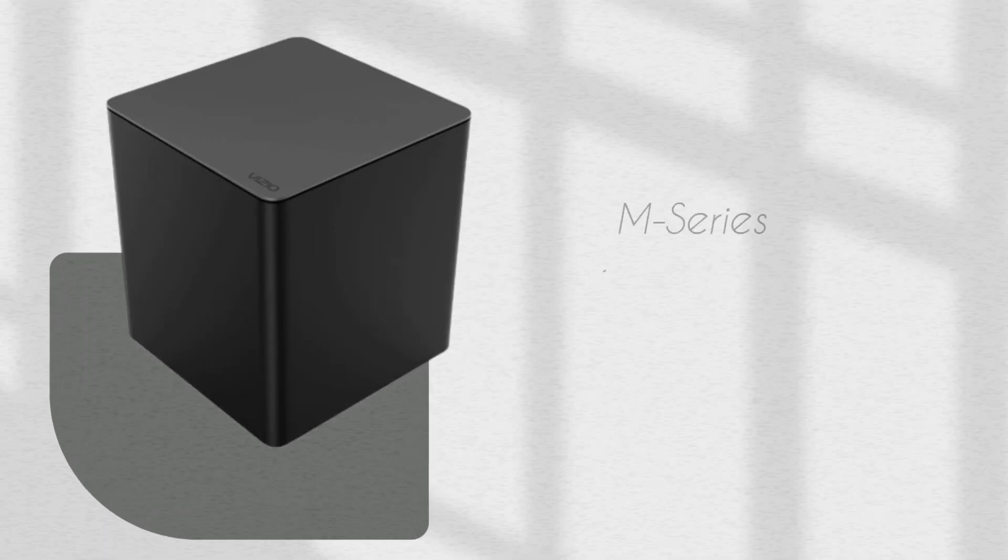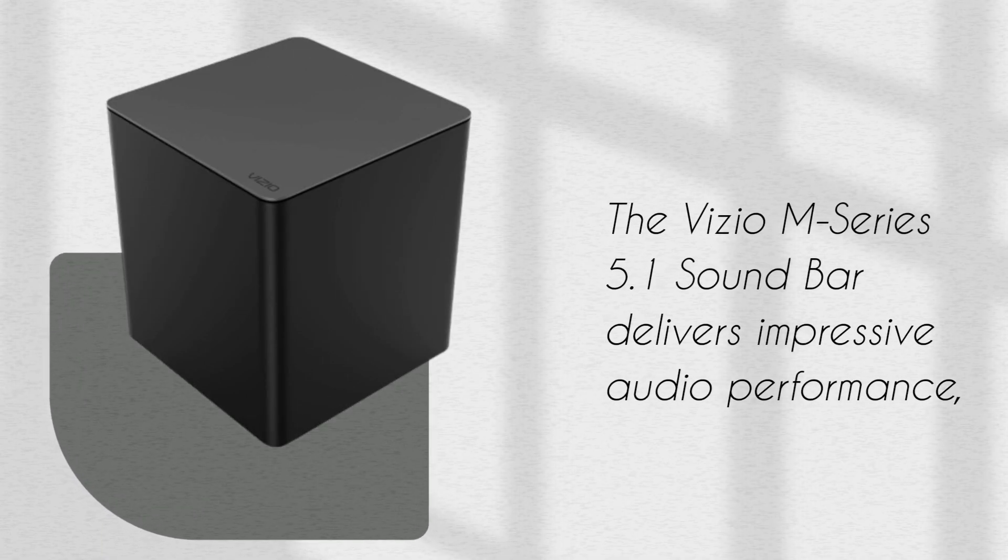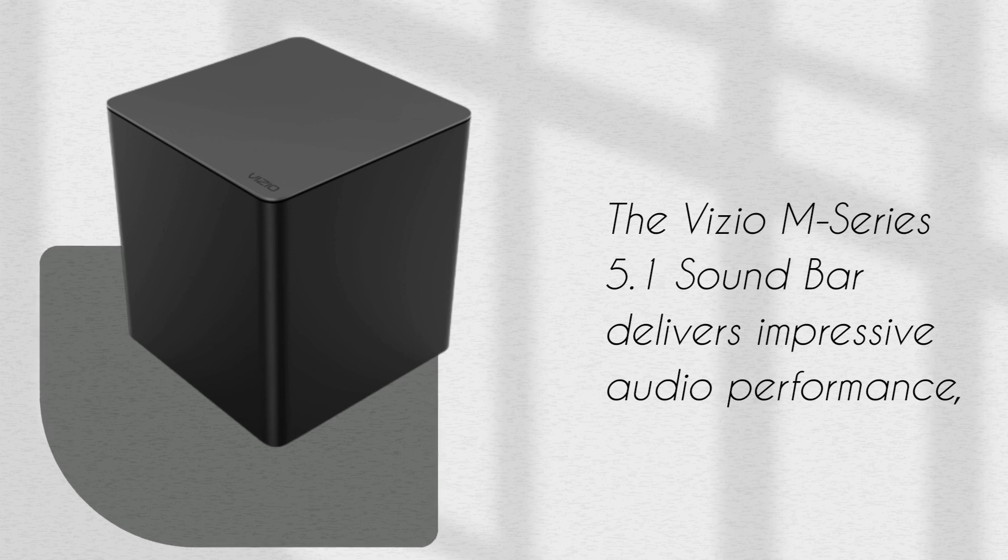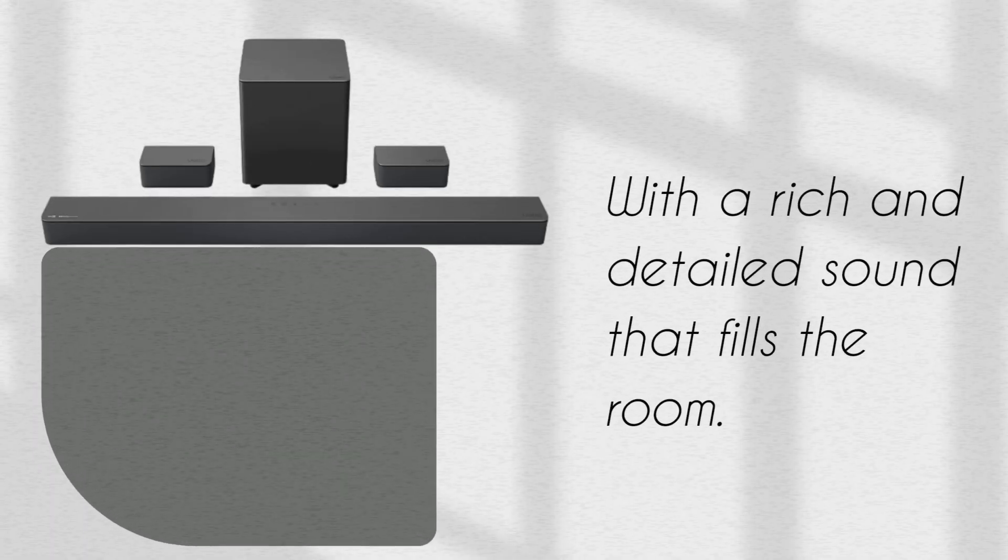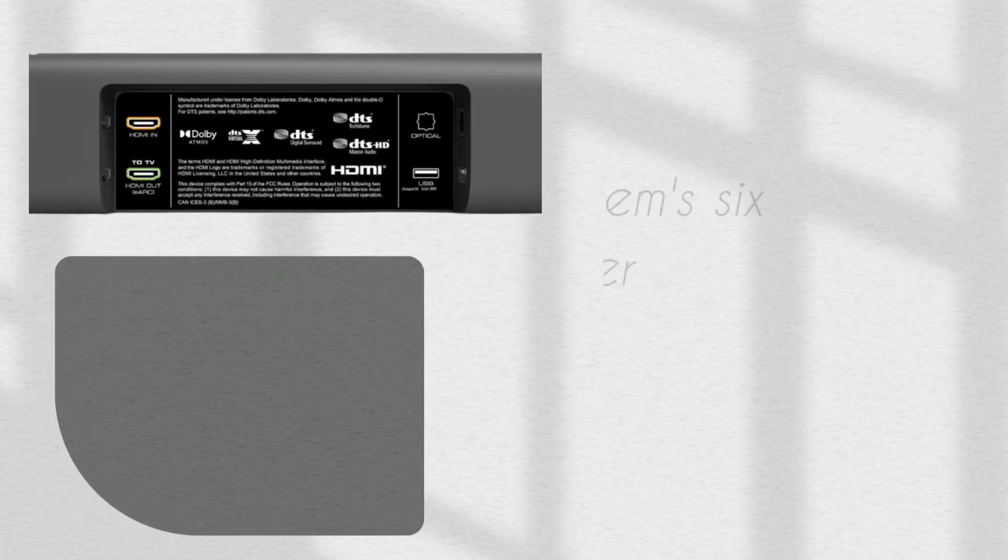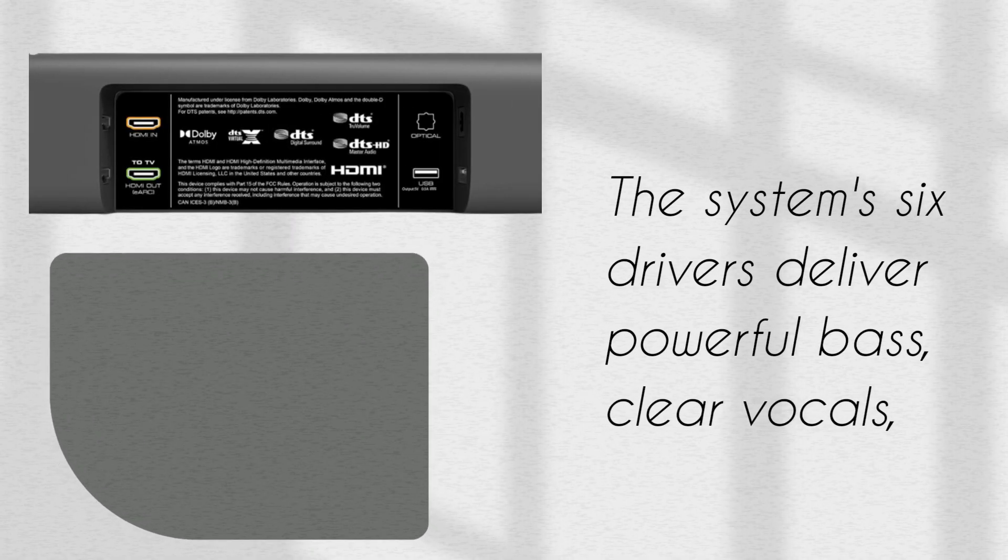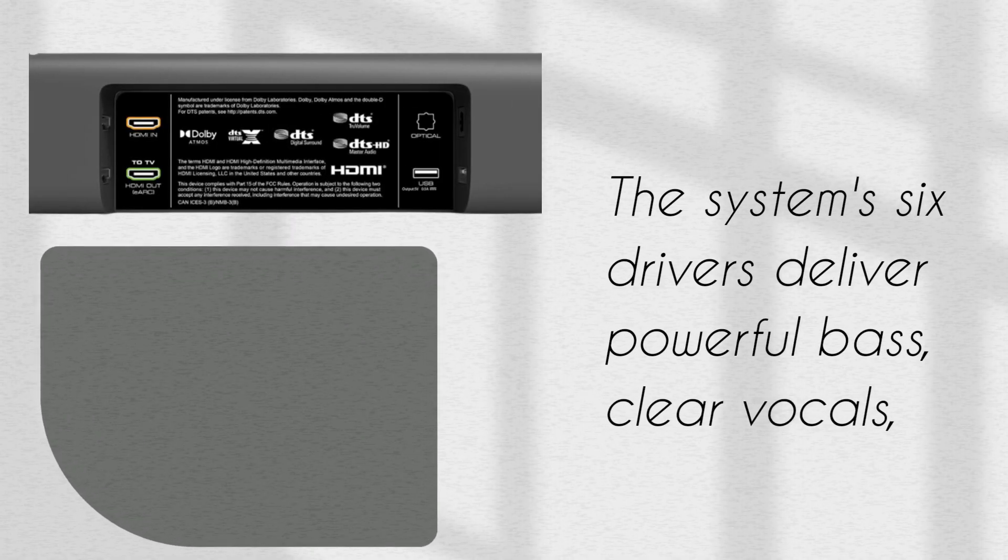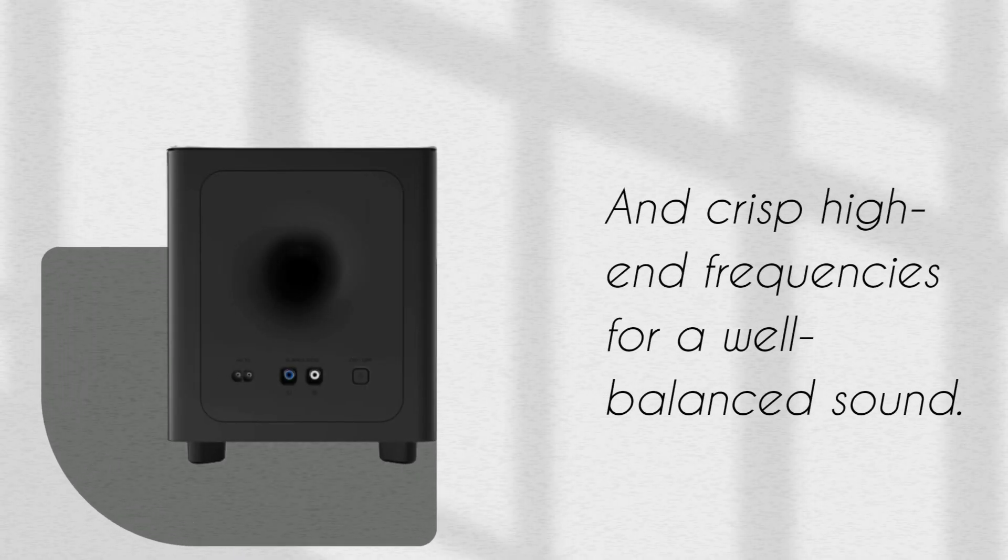The Vizio M-Series 5.1 Soundbar delivers impressive audio performance, with a rich and detailed sound that fills the room. The system's six drivers deliver powerful bass, clear vocals, and crisp high-end frequencies for a well-balanced sound.